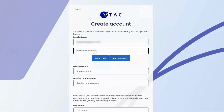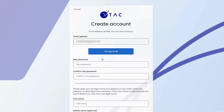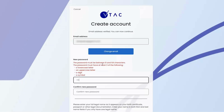The code has arrived — I'll just cut and paste it over, then click on verify code. If for whatever reason you don't get the code, just click on the send new code button.